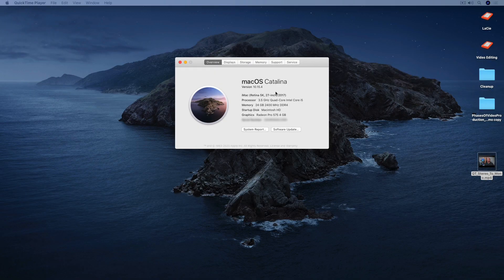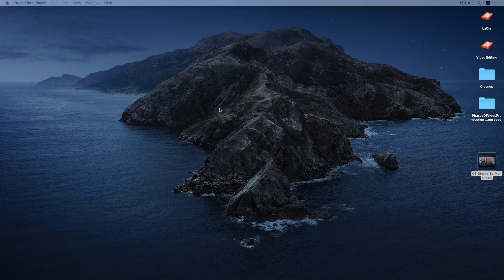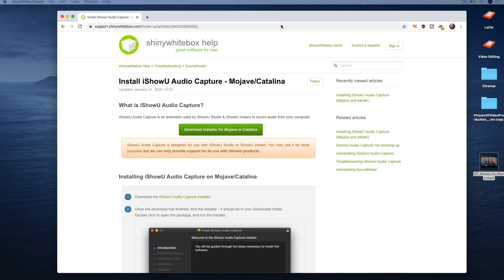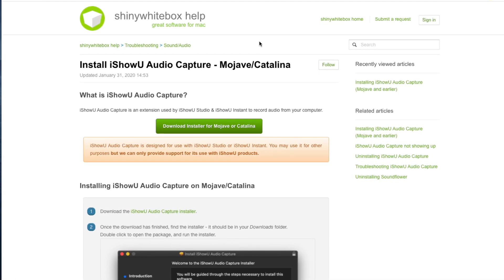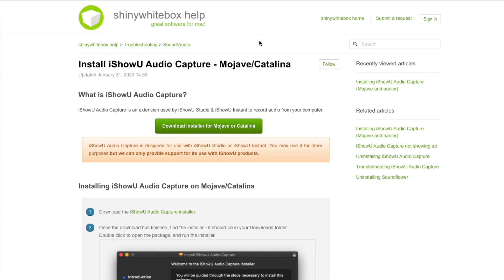Here we are on my Mac. I'm running macOS Catalina 10.15.4 for your reference. The first thing you need to do is download and install the iShowU Audio Capture plugin. I'm going to bring over my browser window — you can see I'm already on the plugin site. I'll leave a link to this download and support page in the description. Shiny White Box is the company that developed iShowU Audio Capture, which is used in their lineup of Mac media creation software.